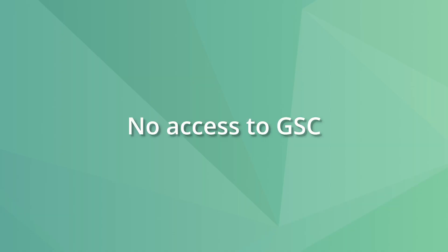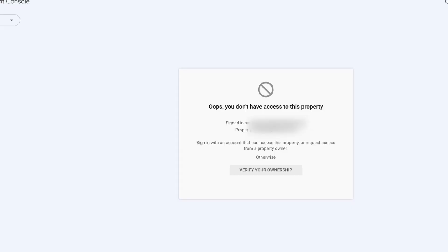If you try to access a Google Search Console property you haven't been granted access to, you'll see a warning message. The solution is to switch to an email address with permission or ask for permission from the website owner.